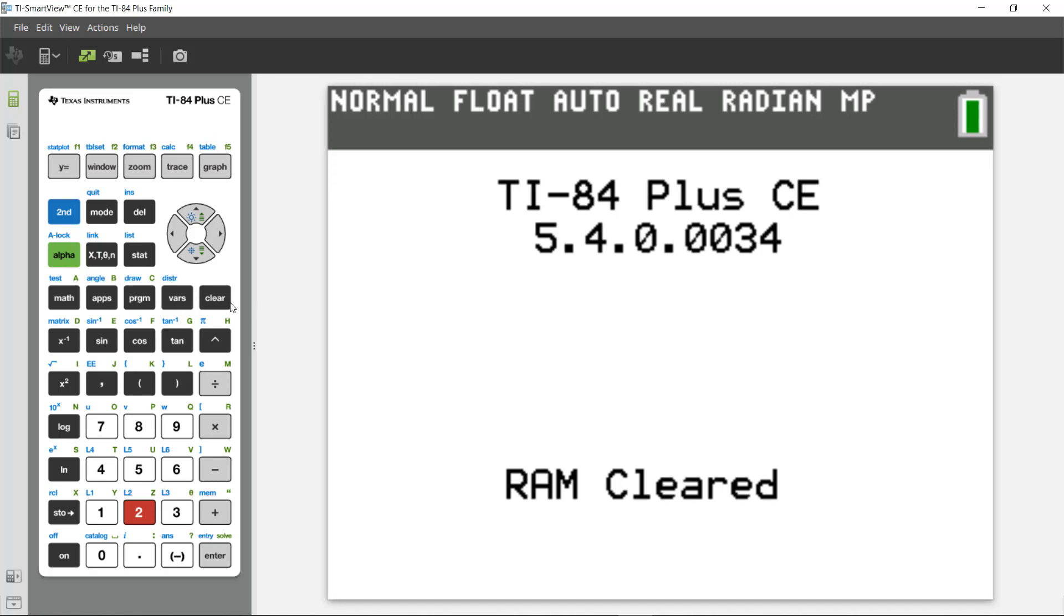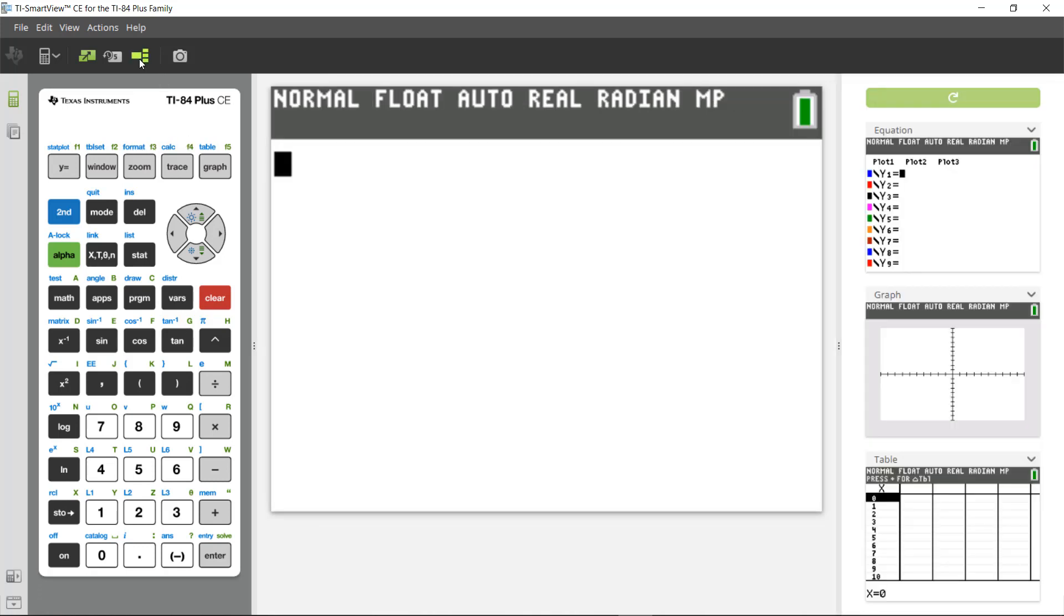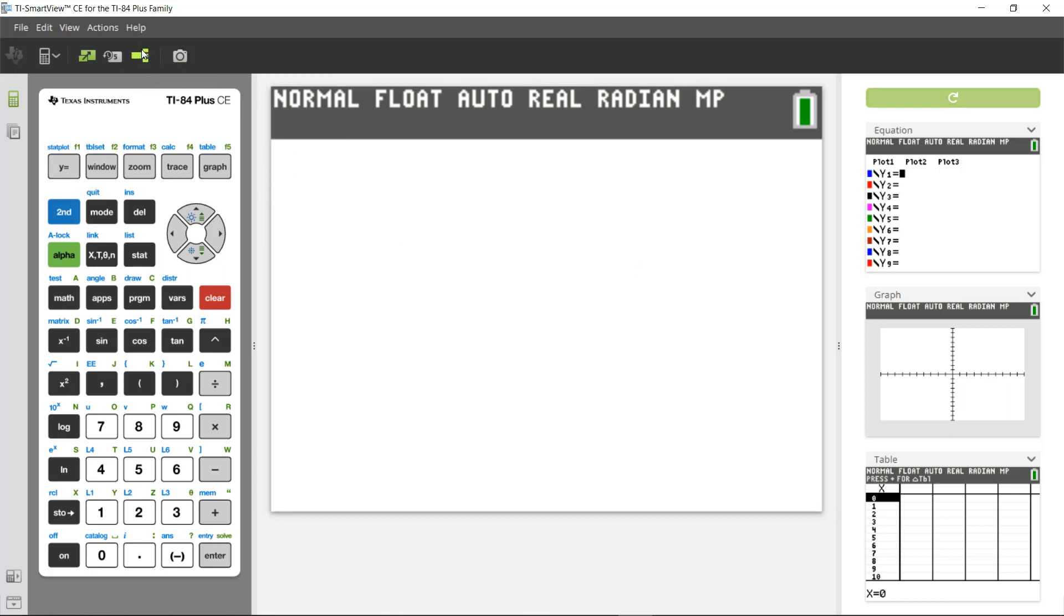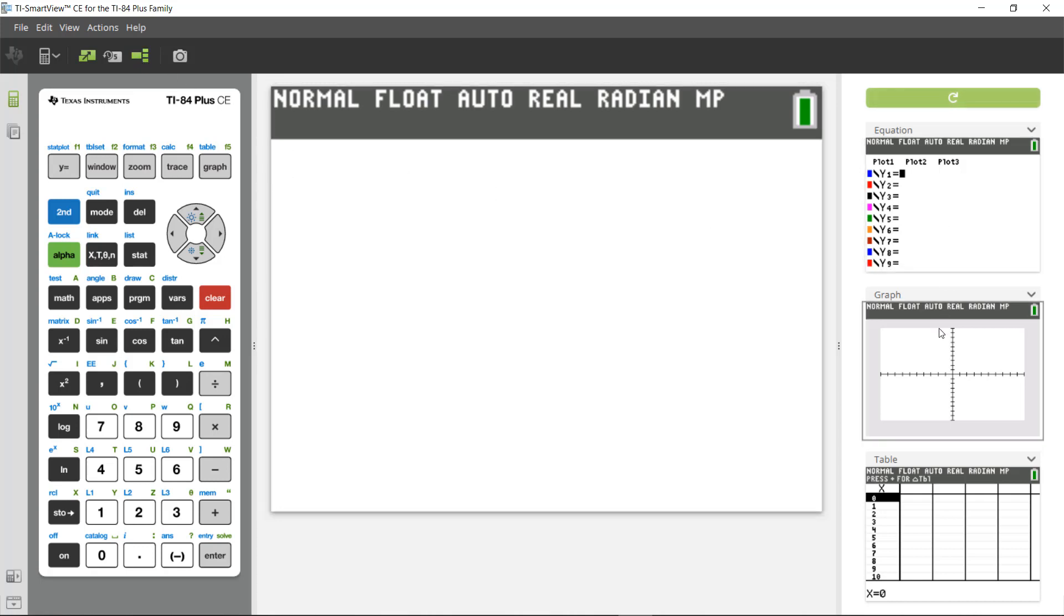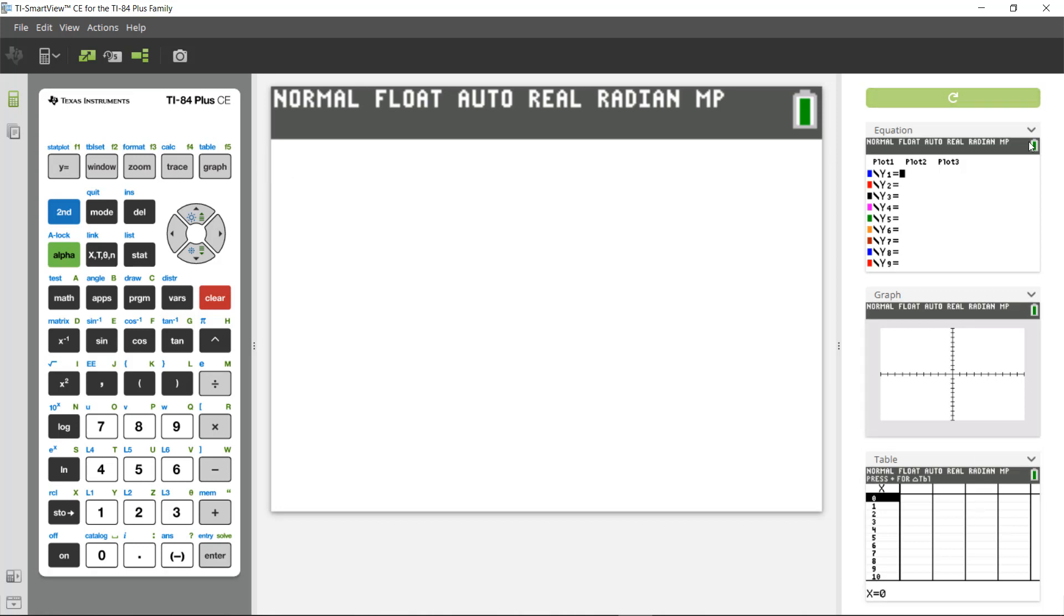First, I'll press the clear key to get rid of the message on the home screen here. And then I want to check out ViewCubed. ViewCubed is an option that shows students three representations of an equation or a function or relation all at one time. You'll see when I click the ViewCubed option and the icon up here in the upper left hand corner, I'll see three windows pop up on the right hand side of my screen: the equation, graph, and table.